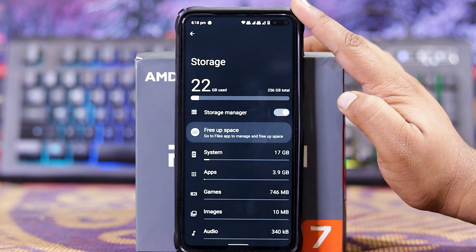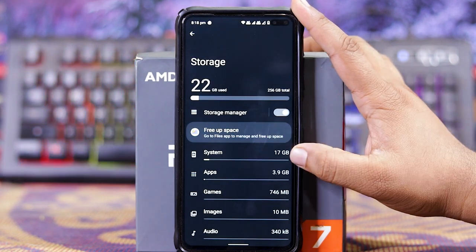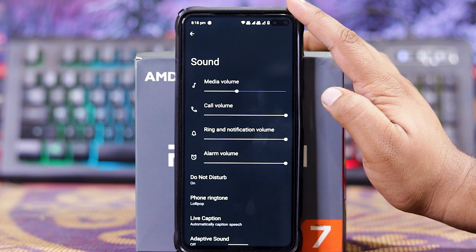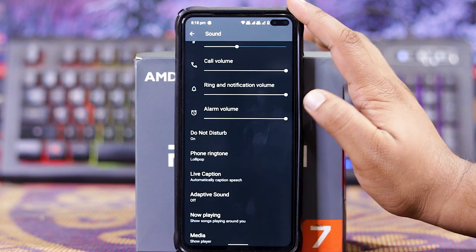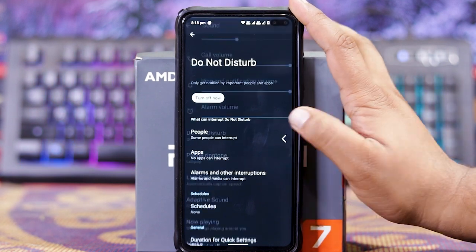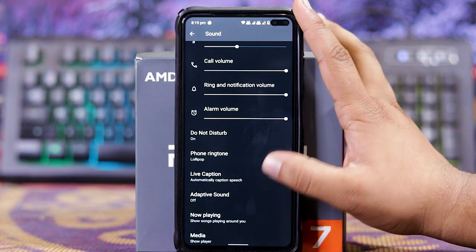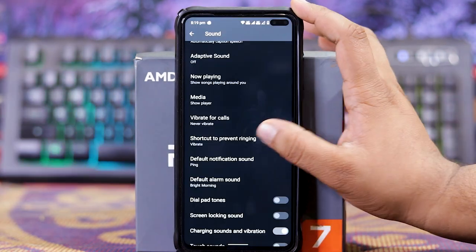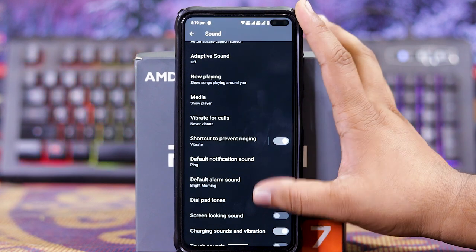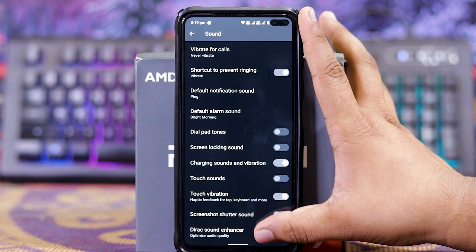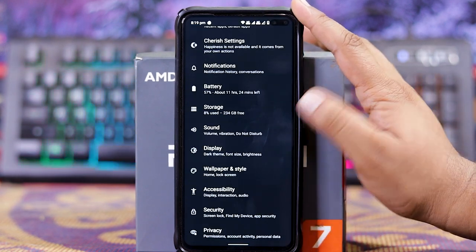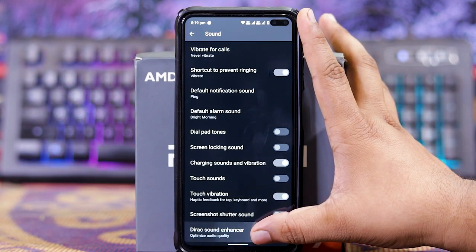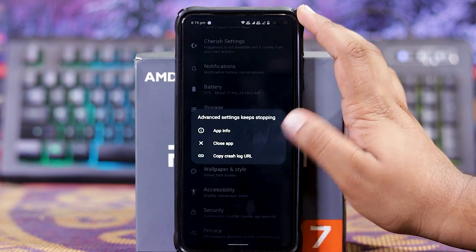In storage, the Android is using 17GB of storage. In sound, you can choose the media sounds, then down here DND, live caption, adaptive sound, now playing, prevent ringing, etc. At the last you get direct sound answer. But as you can see it crashes, it doesn't work.